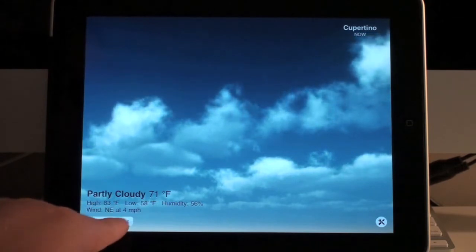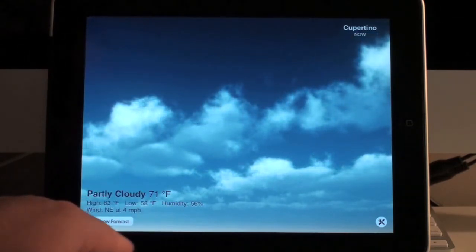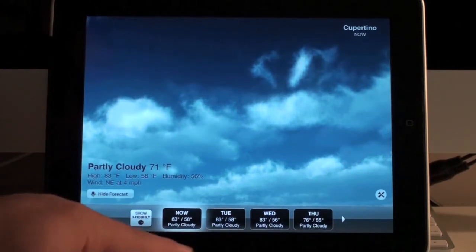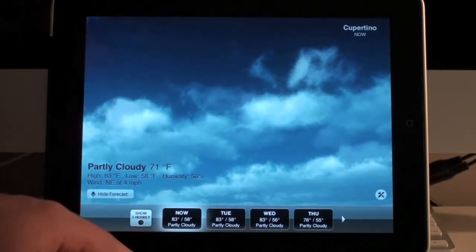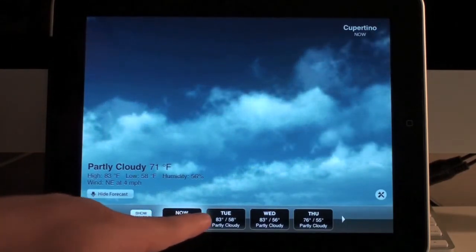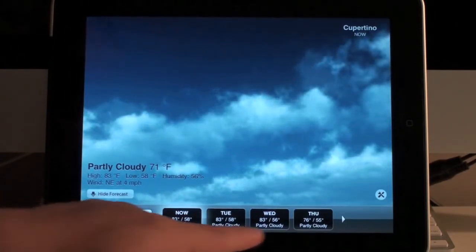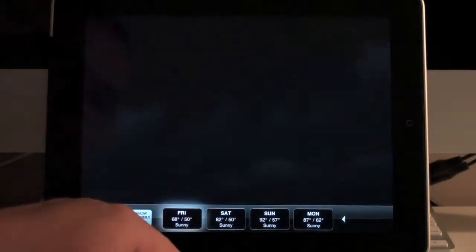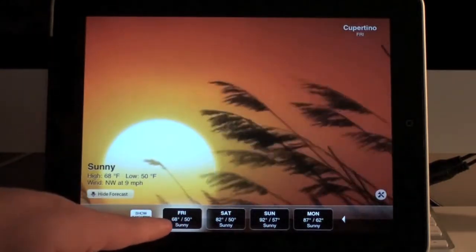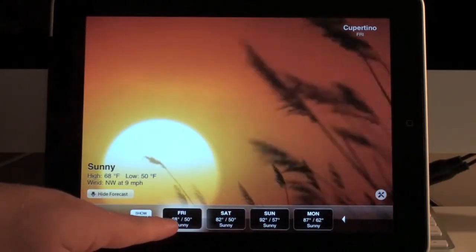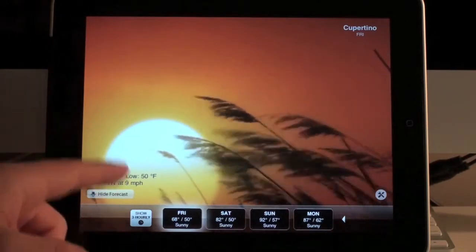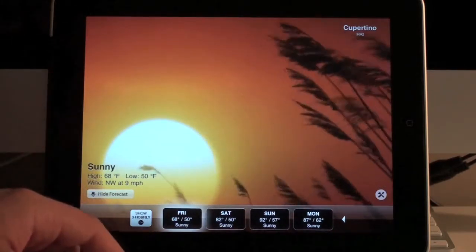Down here it shows you the current condition — 71 degrees and the highs. You can look at a 7-day forecast for Cupertino as well, and scroll over to get the rest of the days. You can click on a day — say I clicked on Friday — and this is what the condition is supposed to be for Friday: sunny.